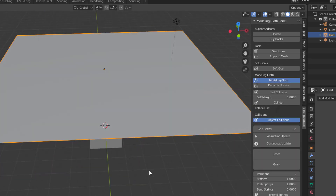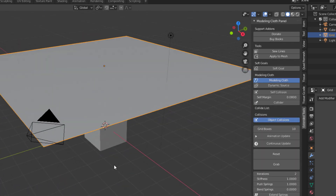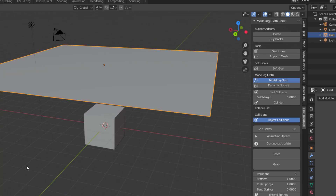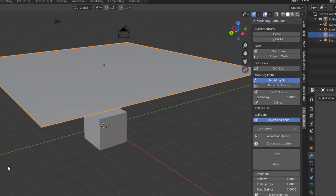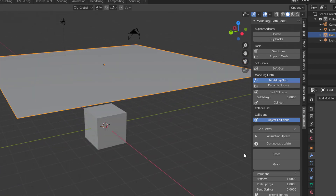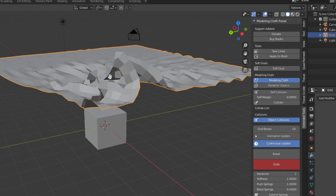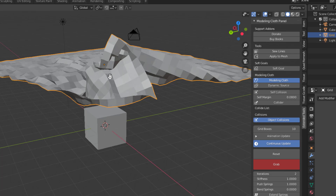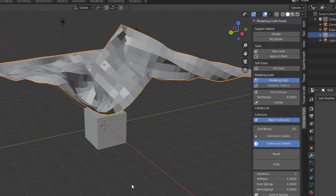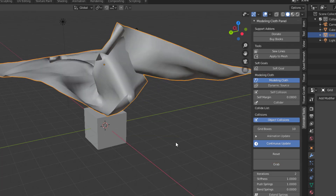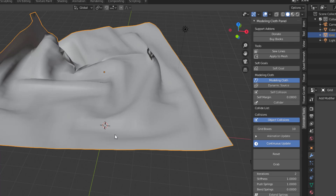The magic begins once you click the Modeling Cloth button. It's already automated - there's a simulation running and you have no idea until you come over here and say Continuous Update, then click Grab. You can see where the magic happens - I have no words for this. Right-click and switch to smooth shading.